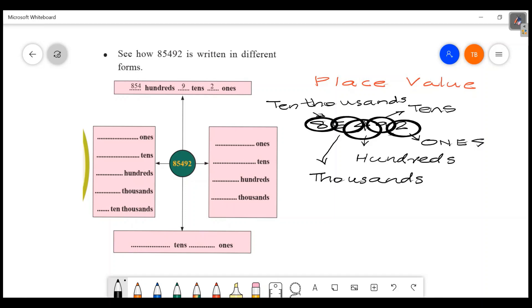See how 85492 is written in different forms. Ones: two ones. Tens: nine tens. Then hundreds: four hundreds.